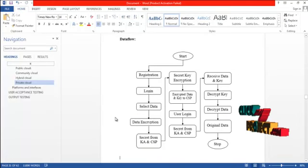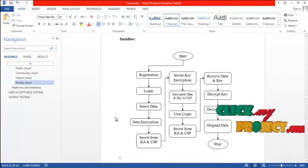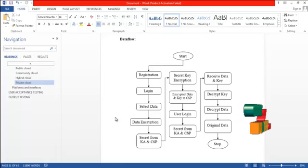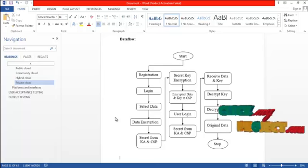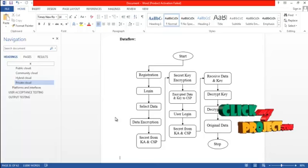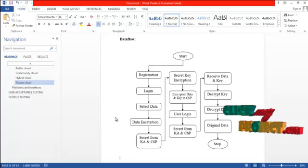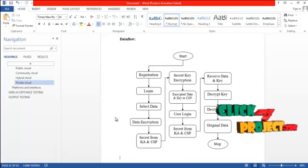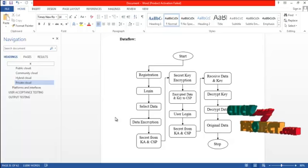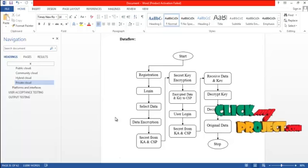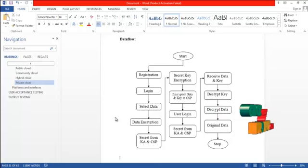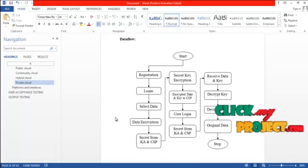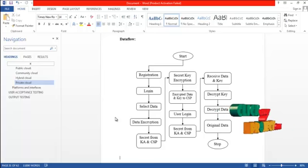First of all, the data owner has to register into the system and then login. Then the data owner has to select the data to be encrypted. The secret from the key authority and cloud service provider is received by the data owner. Using that, the key used for encryption is encrypted. The encrypted data and the encrypted key is transferred to CSP, and also the policy of the user access is transferred.